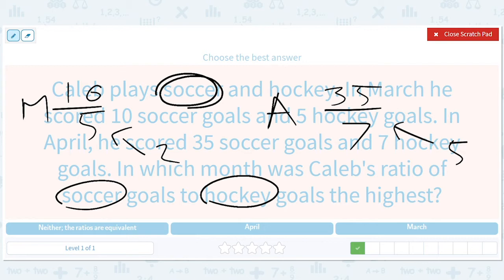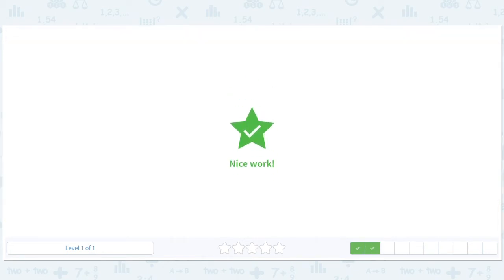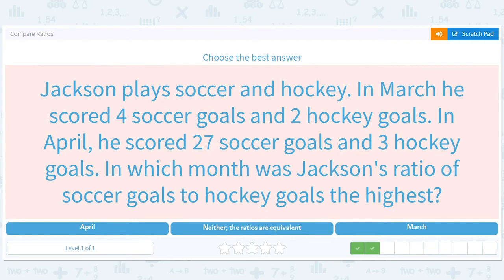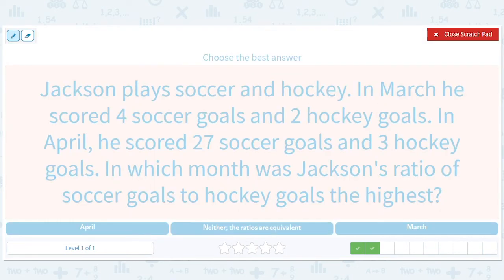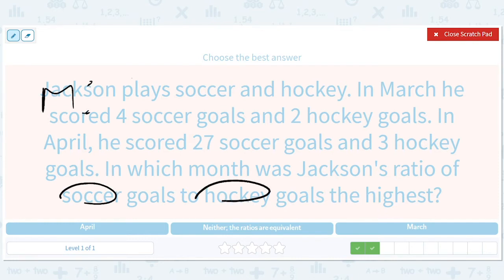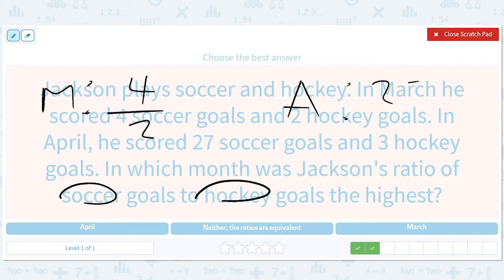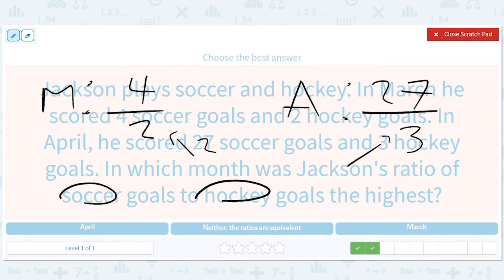In April, his soccer game was really strong comparatively. So the answer is April. Next: Jackson plays soccer and hockey. In March he scored 4 soccer goals and 2 hockey goals — so soccer to hockey, March is 4 over 2. In April he scored 27 soccer goals and 3 hockey goals, giving 27 over 3. That simplifies to 2 and 9, so 9 is bigger — the answer is April.